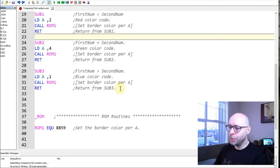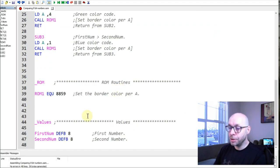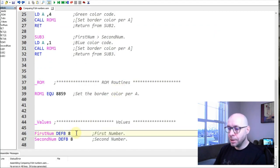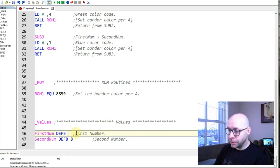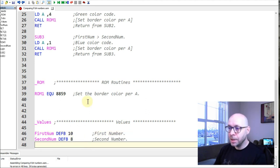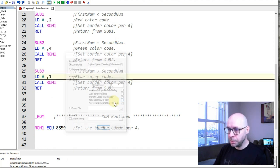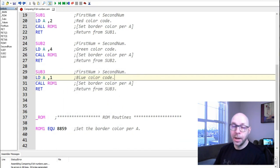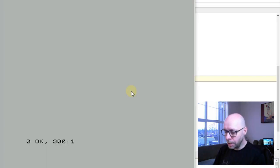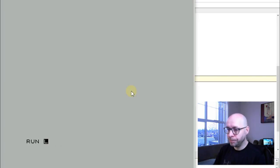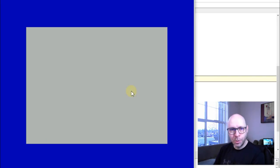Now let's test the third condition where the first number is larger than the second. I'll set first_num to 10, which is larger than 8. That should change the border to blue. Reassembling and re-executing the program — and we get the blue border as expected.